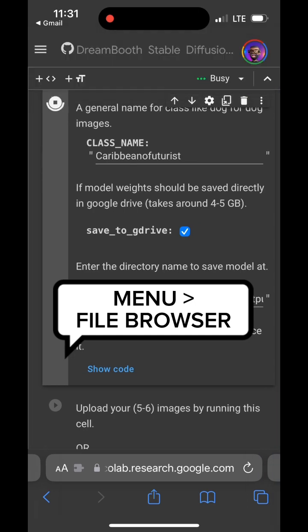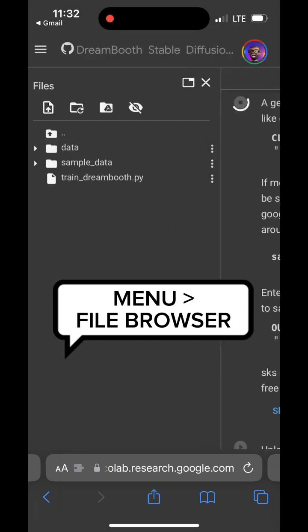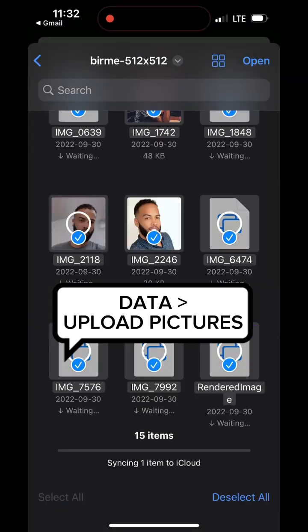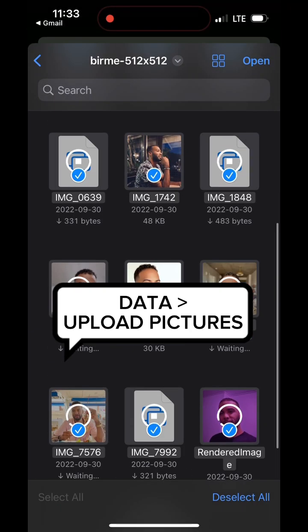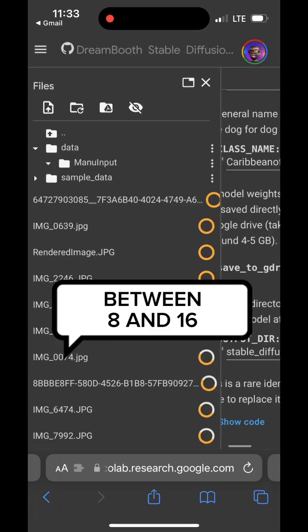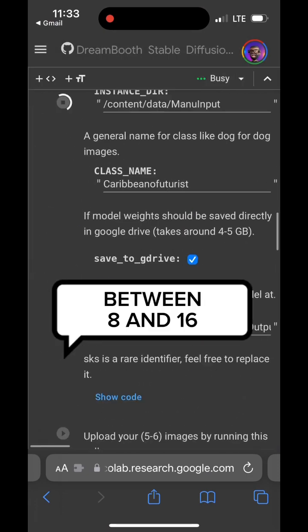Then look into the file browser in the menu and under the data folder import all the photos that you've selected. I will recommend between 8 and 16 photos to start.